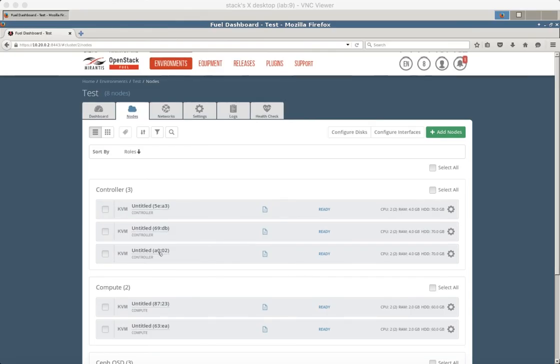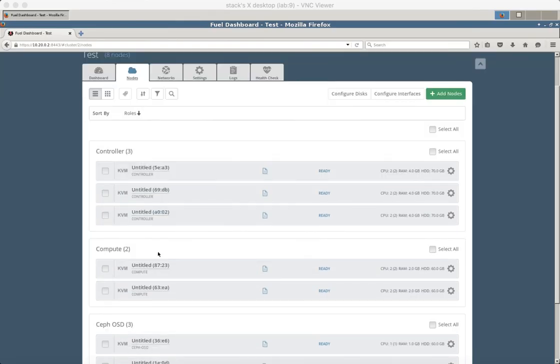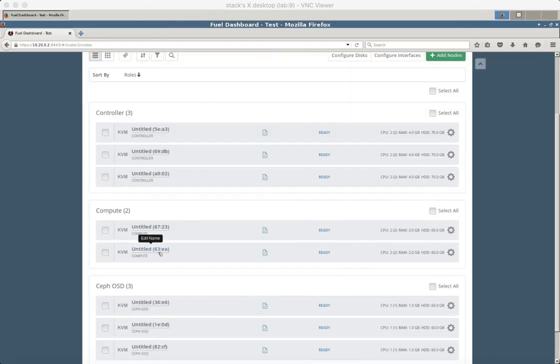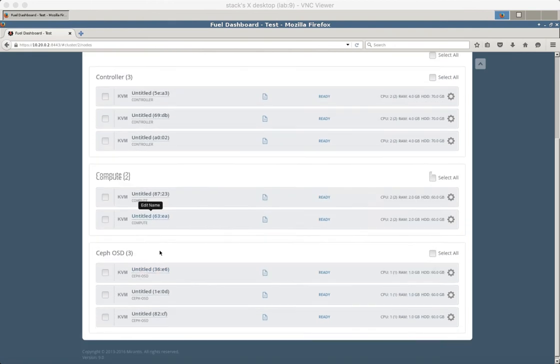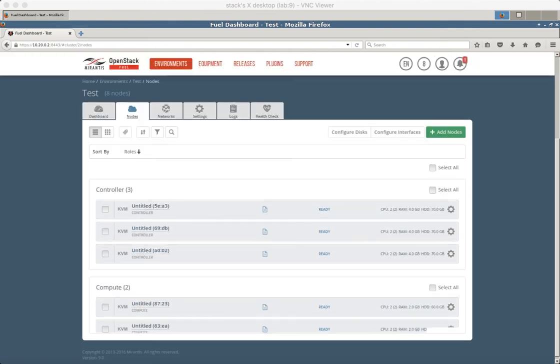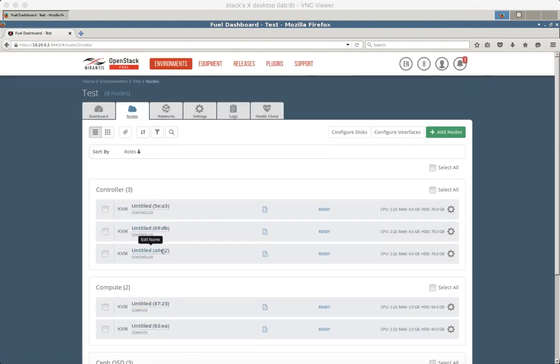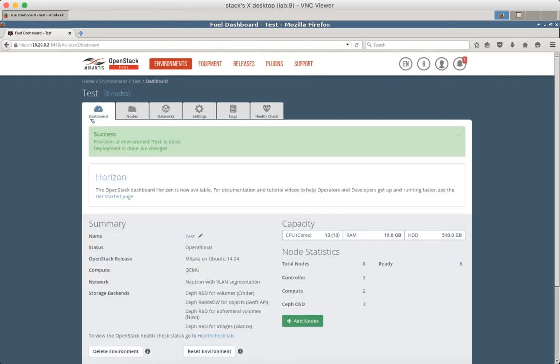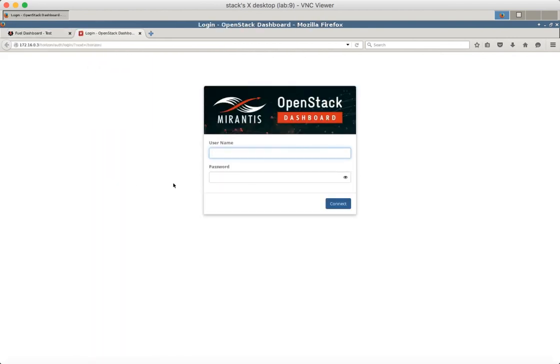The deployment has been finished. All the nodes are ready. Let's go to Horizon. Use admin admin for username and password.